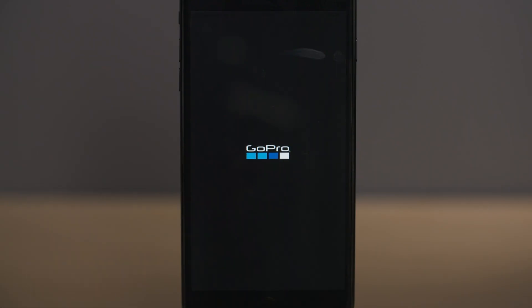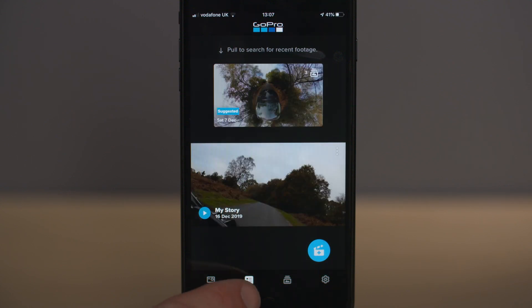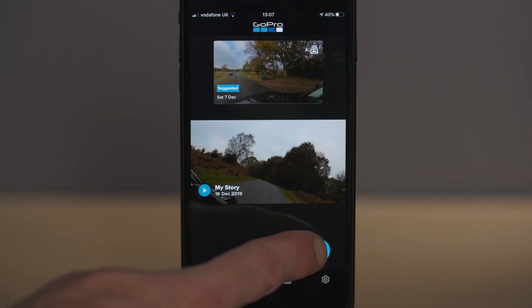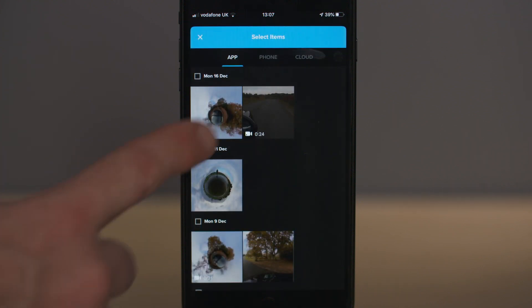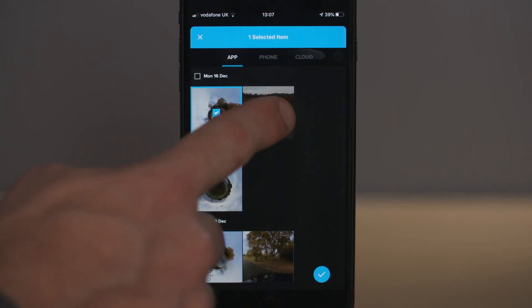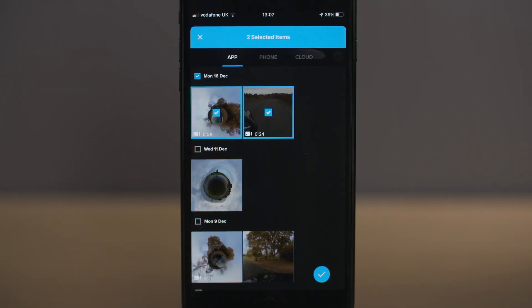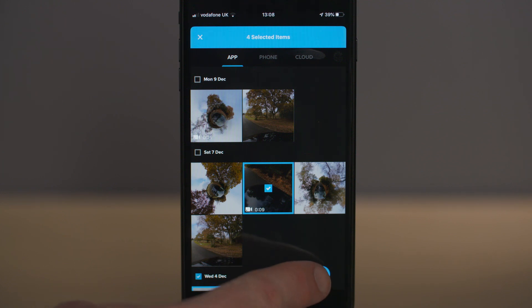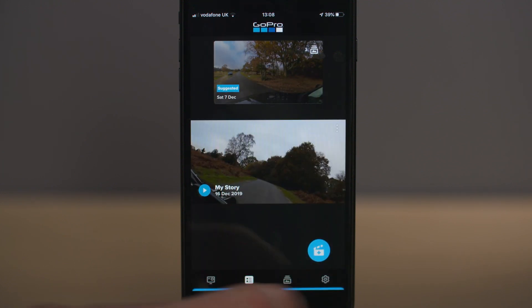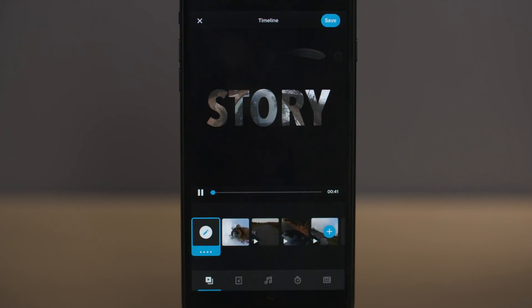Open up the GoPro app and select the second icon in from the bottom, then select 'Start a New Story'. You can now select items from the GoPro app, from your phone, or from the GoPro cloud. Once you've selected your clips, press the tick icon and the story editor screen will open with all your clips in slot holders next to one another at the bottom of the screen.